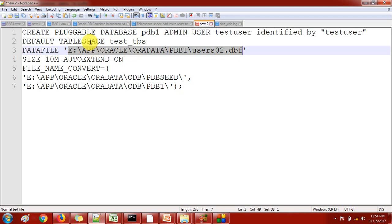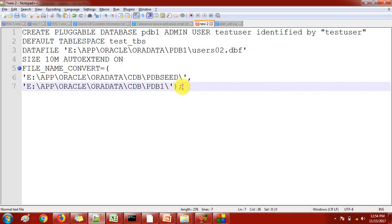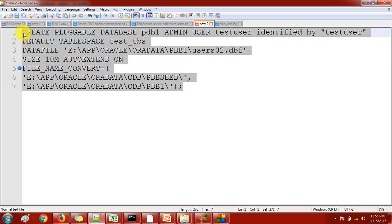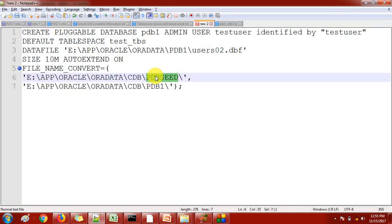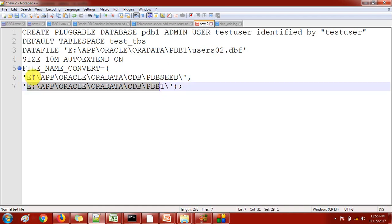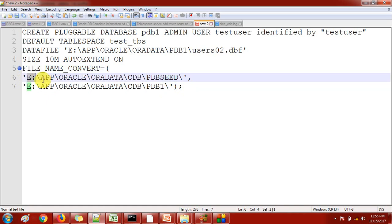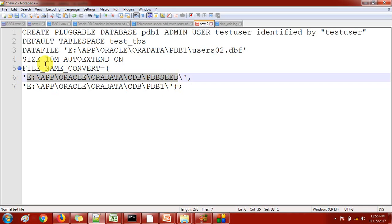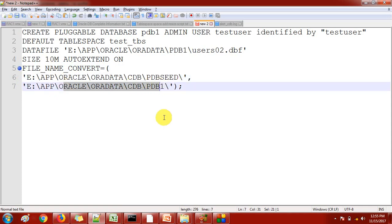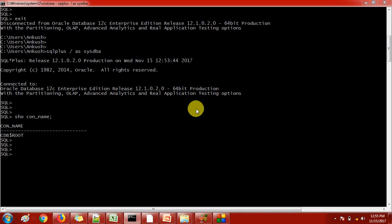Auto-extend is fine because whenever this tablespace gets full it will automatically extend. This is the important thing: when I'm creating this pluggable database, it is using the template of the seed database. Whatever datafiles are available to this seed are going to reflect here. Because of that I am using file name convert. My seed database's datafiles are available here, and by using this file name convert it will take the datafiles from here and store them to this location. PDB1 is my database name.